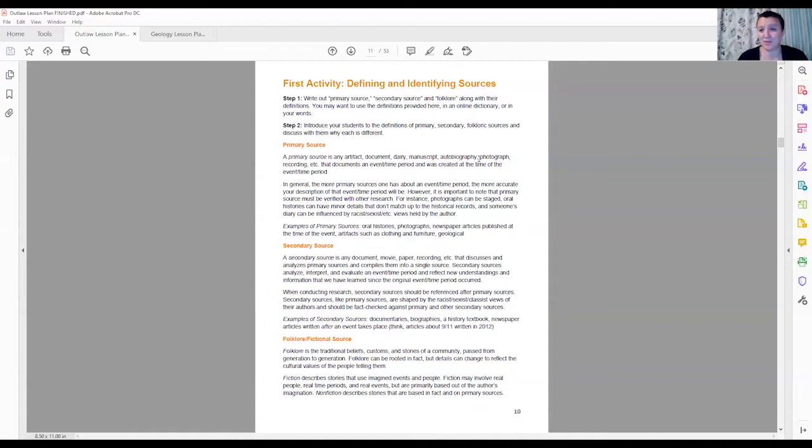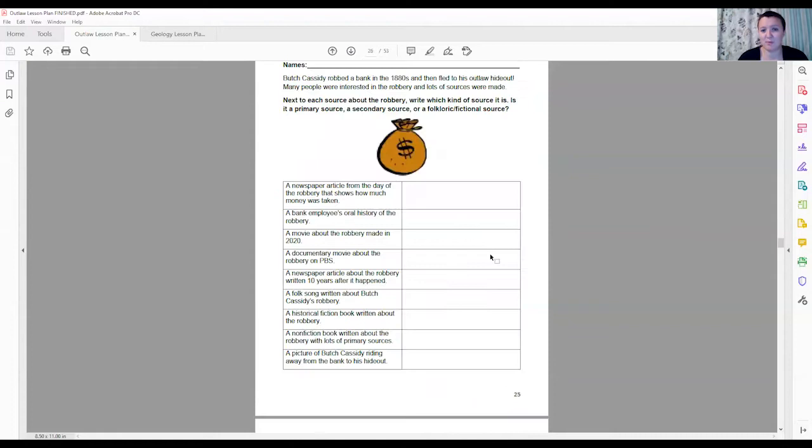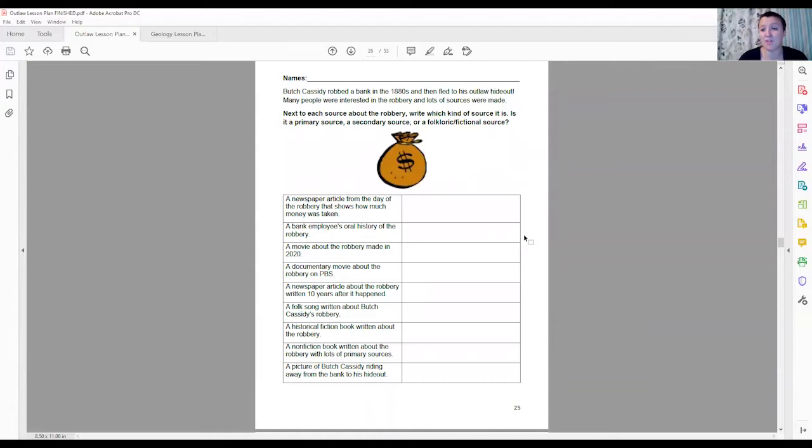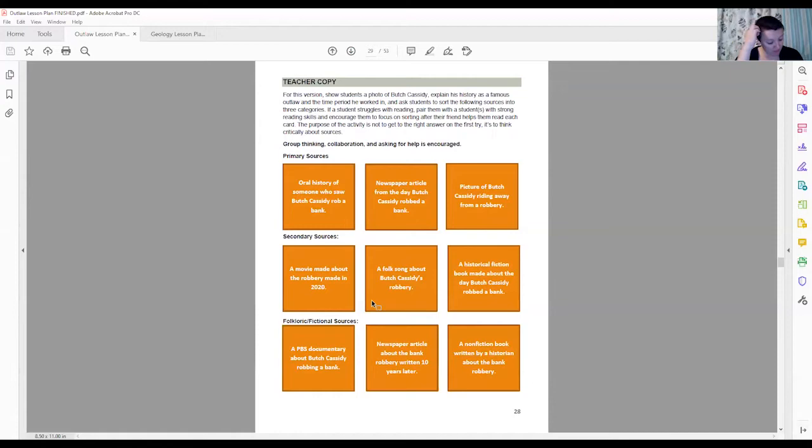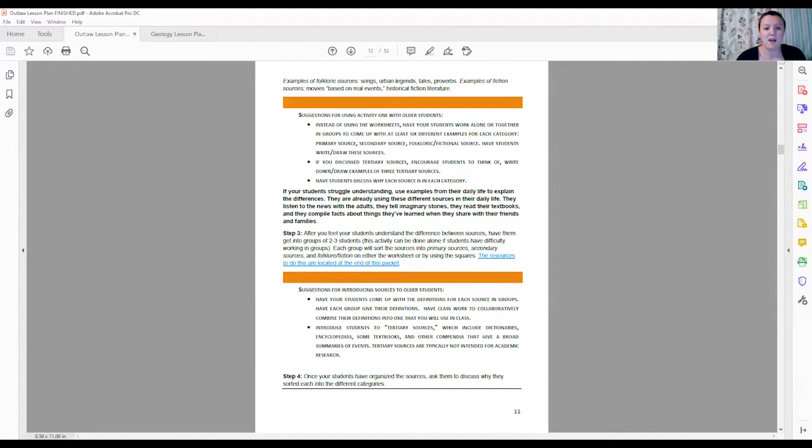At the end, after you finish that portion, you want to really solidify that part of the lesson and you're going to hand them out this worksheet for students to identify which of these sources that they're reading is a primary, secondary, or folkloric source. Here's the answer sheet. We also have, if your students prefer to use their hands instead of write things down, we have these squares that you can cut out and ask your students to work together in groups to sort them into primary, secondary, or folkloric documents.